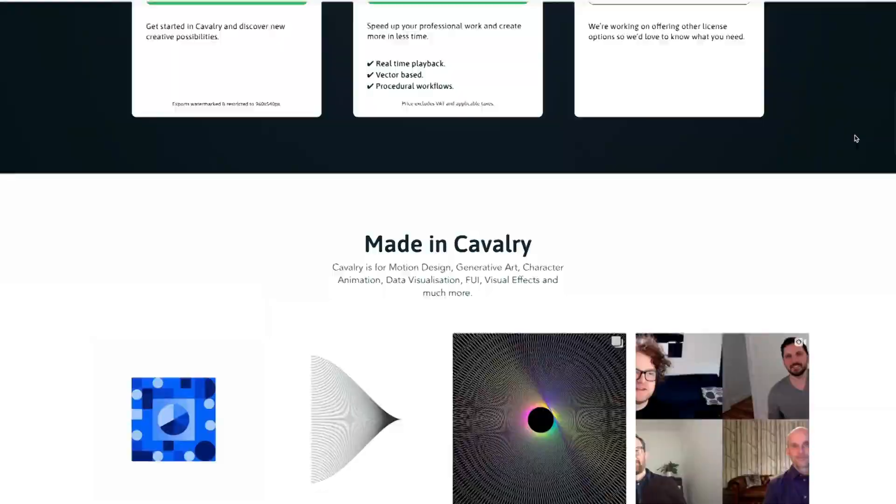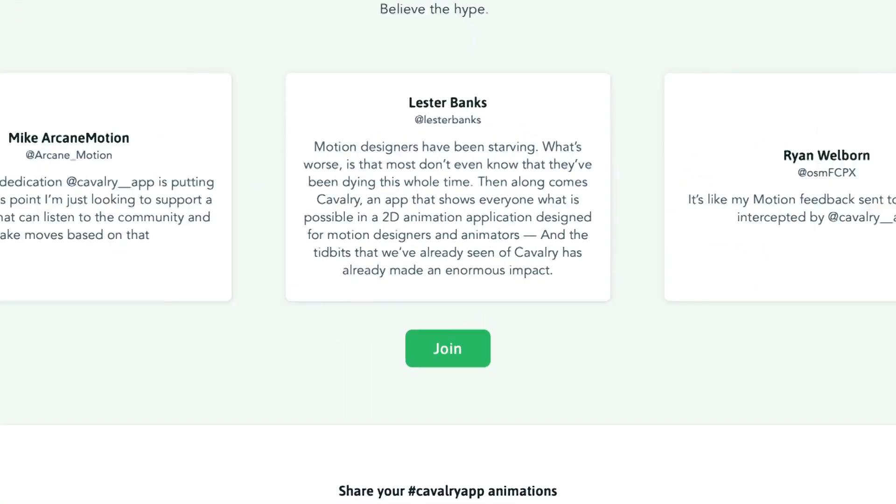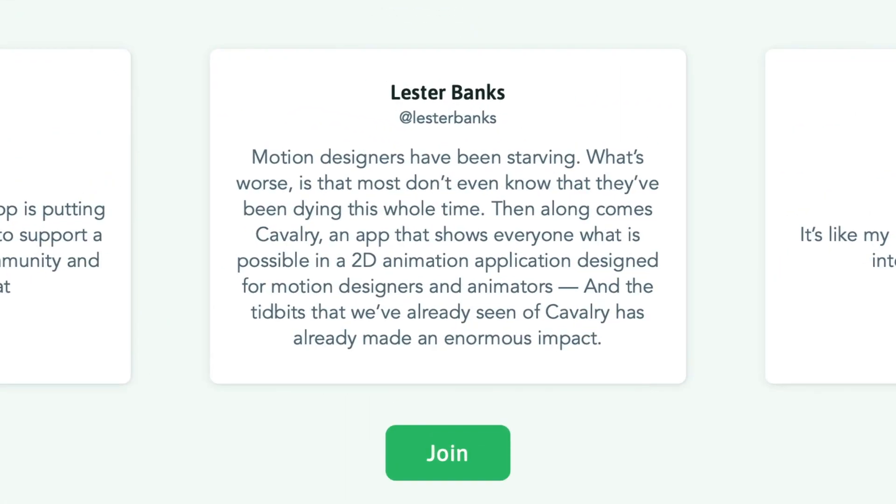And I'd like to thank Lester Banks for letting me use his quote from the Cavalry website. Thanks dude.